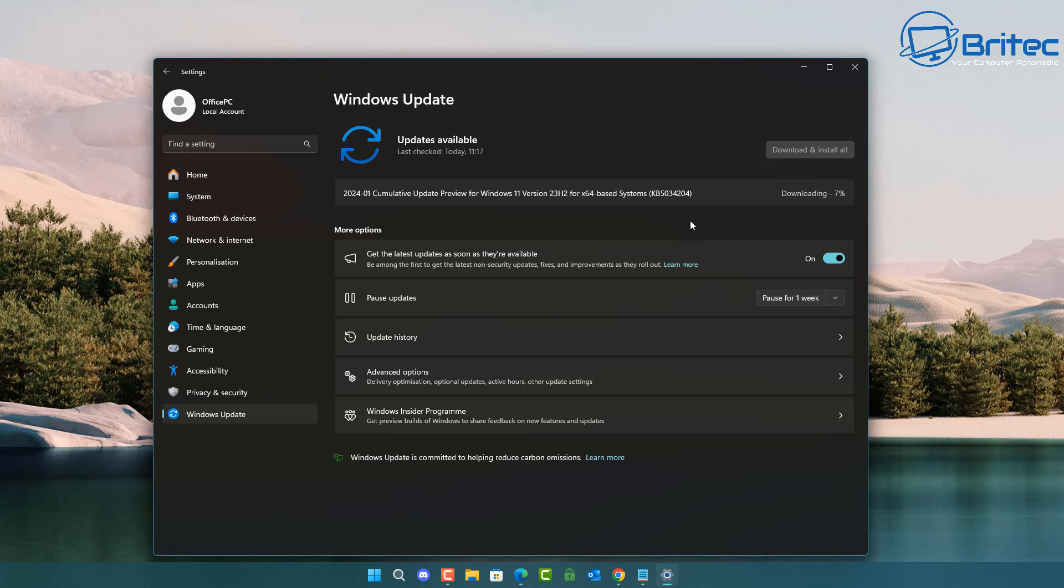Windows updates will improve your computer security by patching up holes that hackers can exploit. By keeping your computer updated, you make it more difficult for hackers to access your personal information and use your computer to commit crimes. Updates will also help protect you from new types of malware that are constantly being created every single day. By installing the latest security updates, you can help keep your computer safe from these threats.